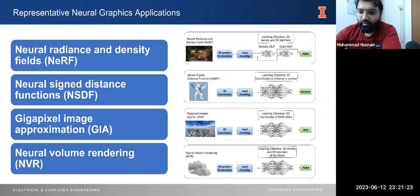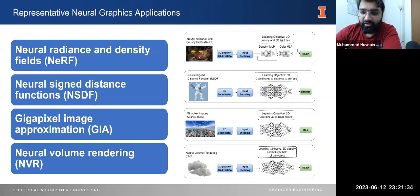We explored four representative neural graphics applications that highlight the capabilities of the existing field. The applications are neural radiance and density fields, neural sign distance functions, gigapixel image approximation, and neural volume rendering.